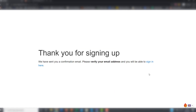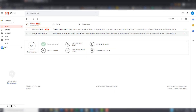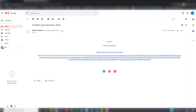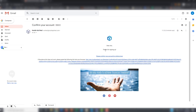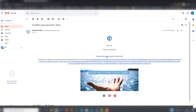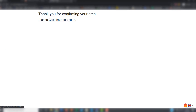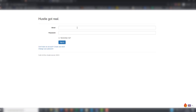You have to verify your email address once you have done this. Go back to your email and confirm your account. You can now login to the new website.